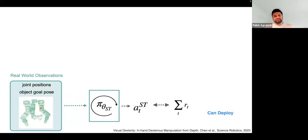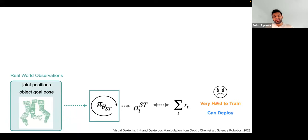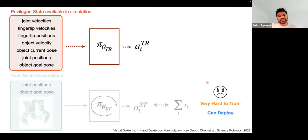Because the policy works on an observation space captured by sensors — point clouds, joint positions, goal pose — all of these are measurable in the real world, so deployment is straightforward. But what we find is that these policies are very hard to train. The observation space is quite large, and rendering in simulation can become slow, restricting the amount of data we can collect.